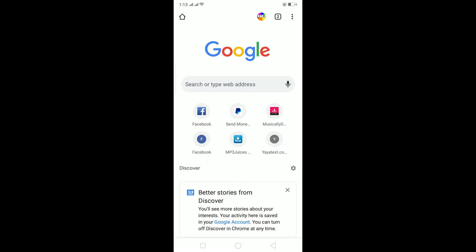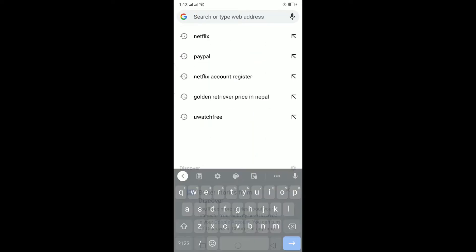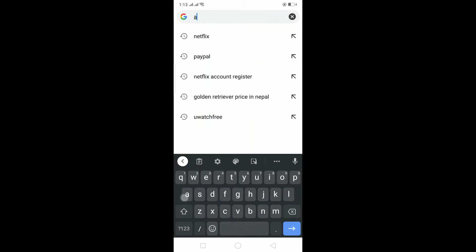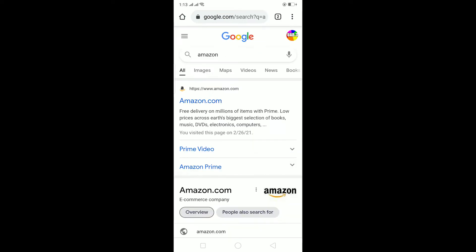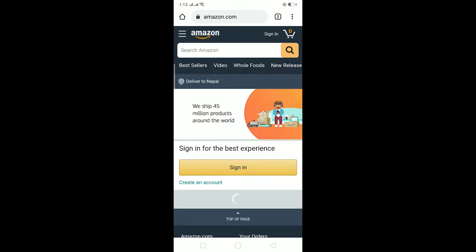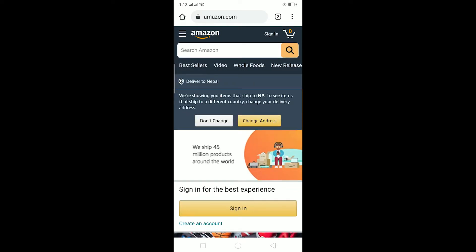For this, go to your browser — I'm using Chrome right now, but you can use whichever browser you want. Click on the search bar, type Amazon, and click Enter. Then click on amazon.com.